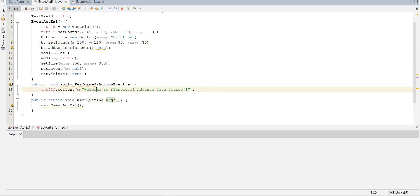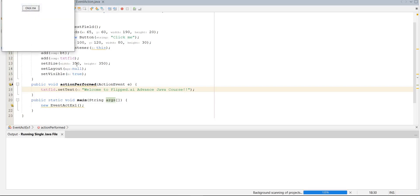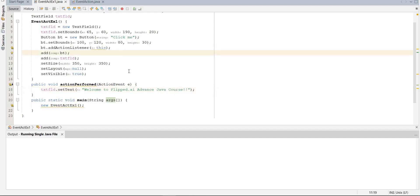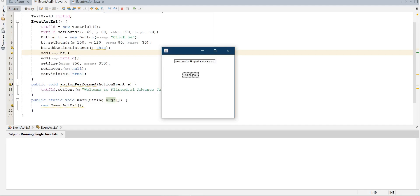Running the demo with Shift+F6, we see a button labeled 'click me' and a text field. Clicking the button displays the message 'Welcome to Flip.ai Advanced Java Course' in the text field. The field size may need adjustment to fit the full text. This demonstrates the core concept: clicking a button triggers an event and displays a message. Note that the window does not close with the X button here, which we will address.